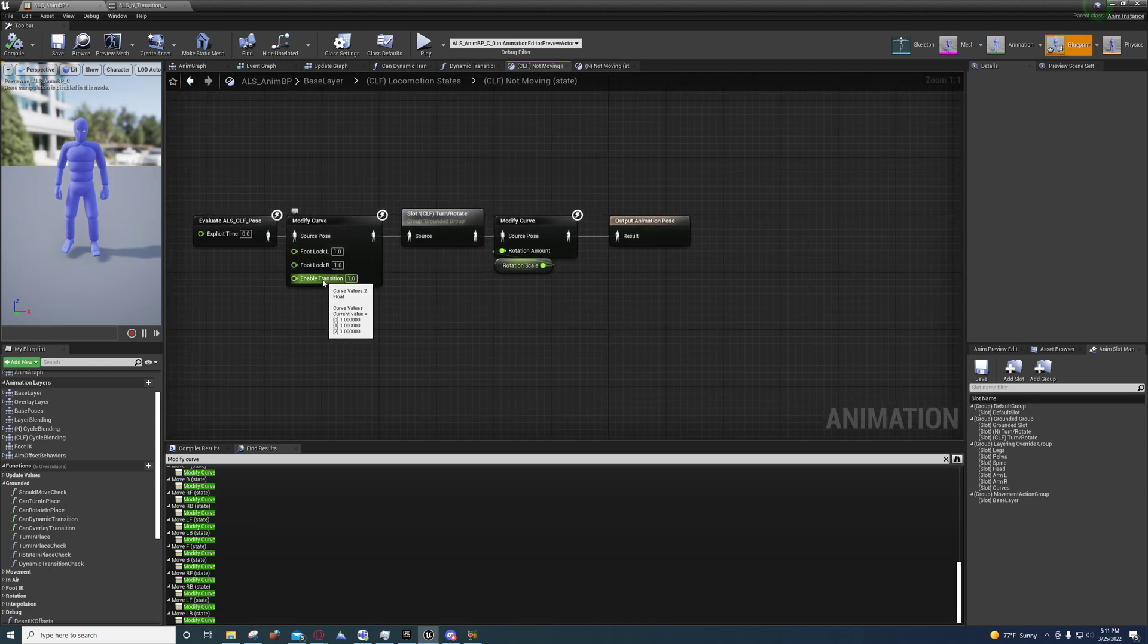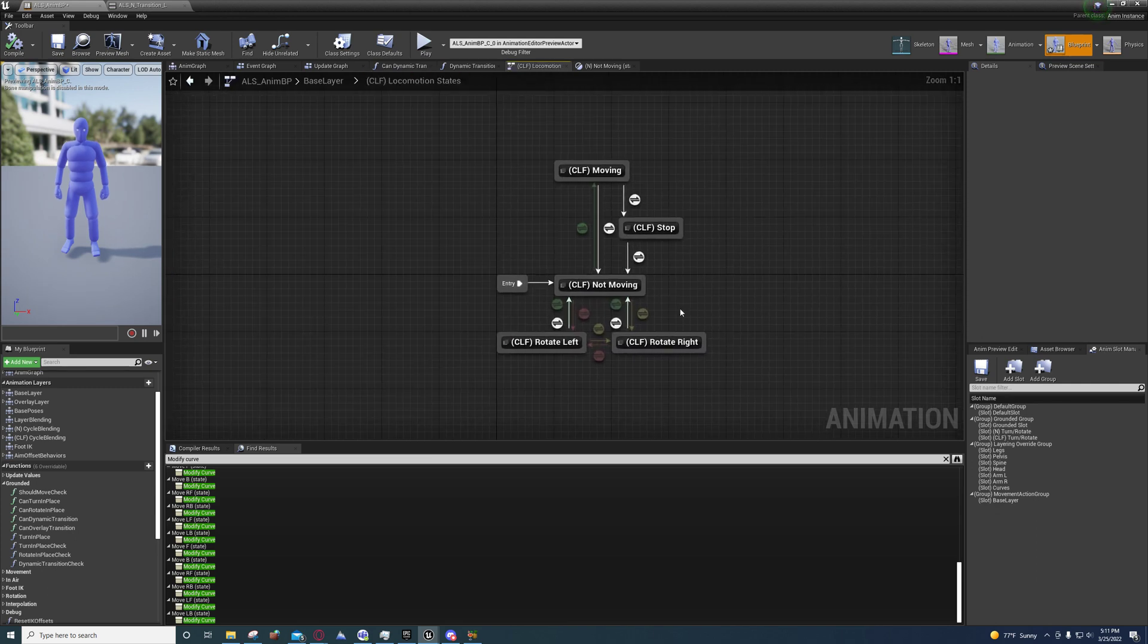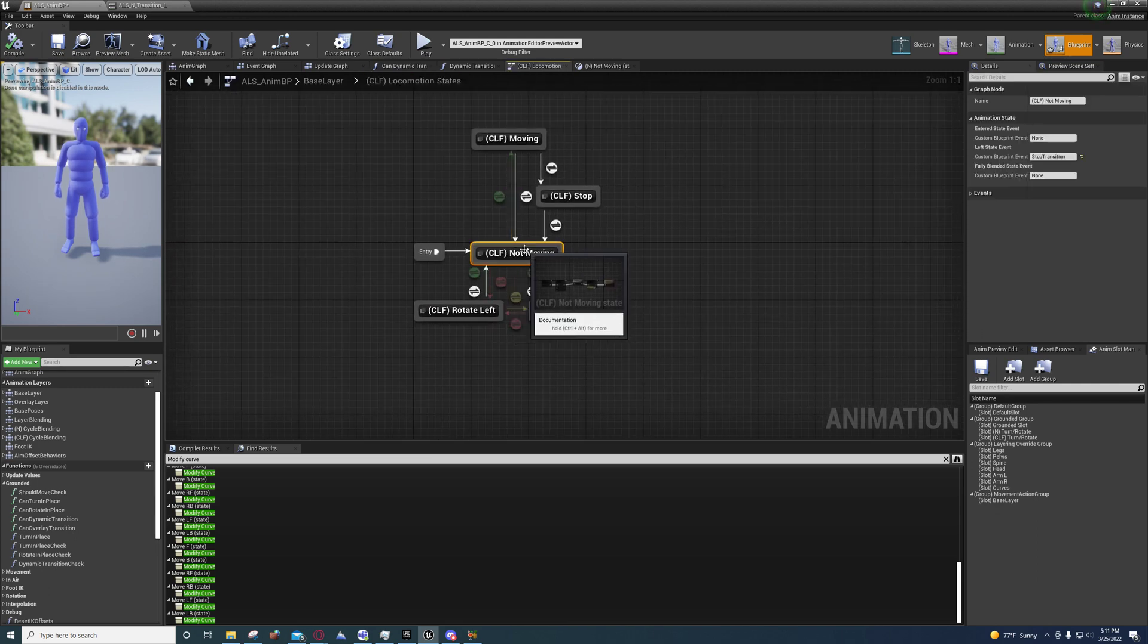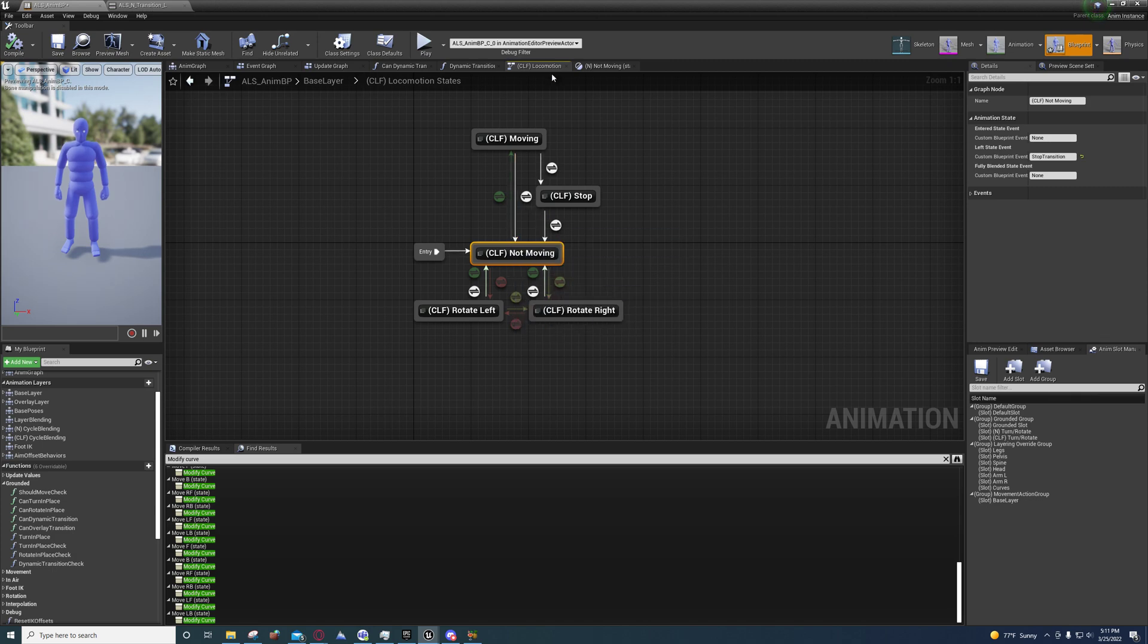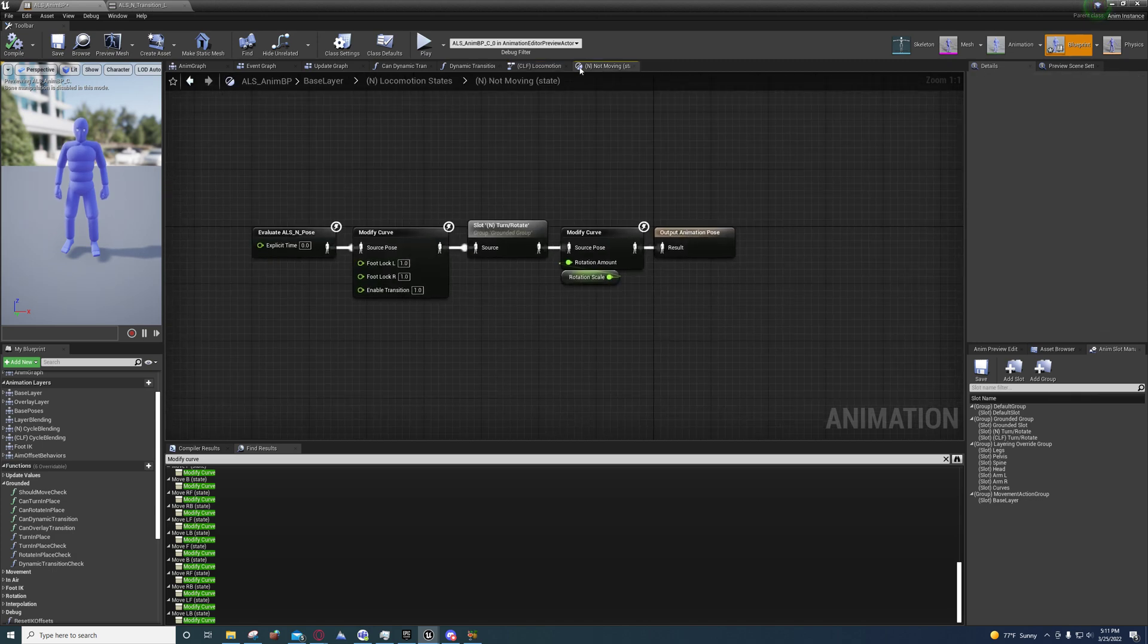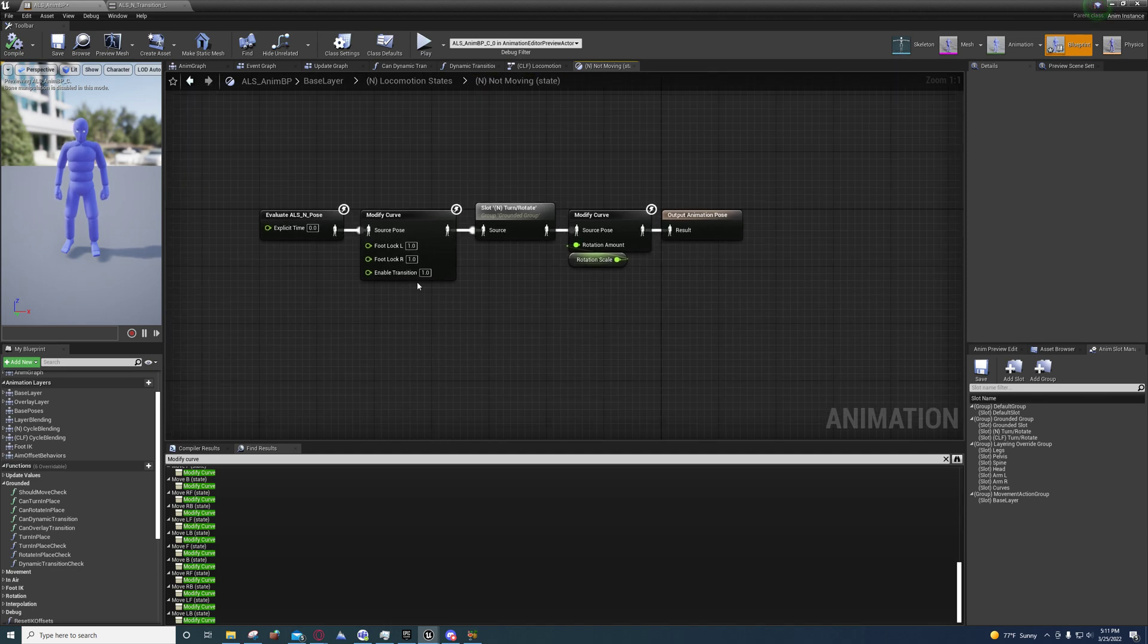You'll see that they actually set this to one when the player enters the not moving state. So they're doing the same thing for the standing stance not moving state. They're doing the exact same thing, enabling it whenever they stop moving.